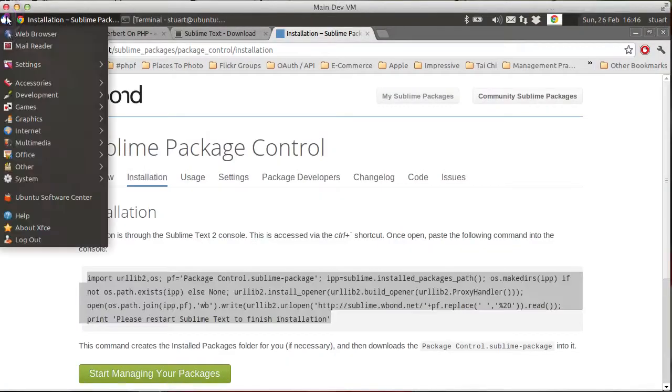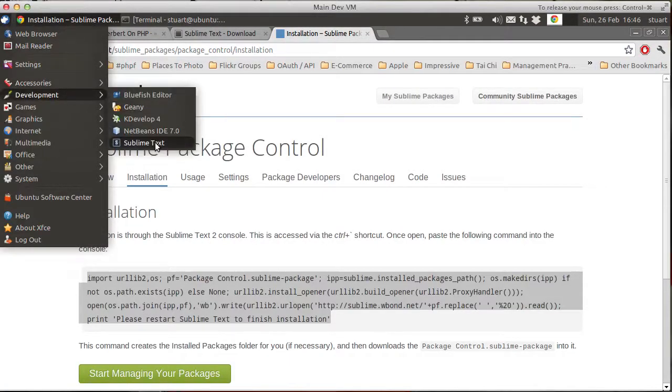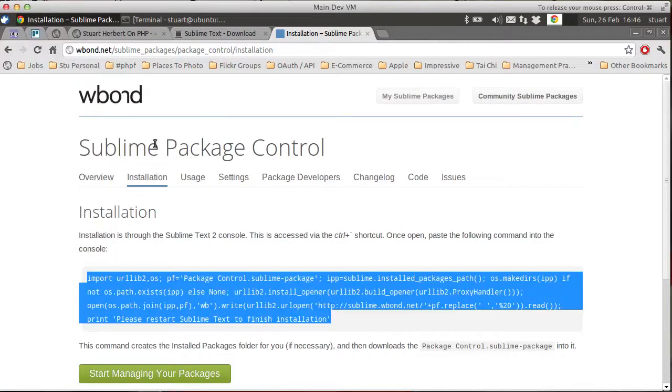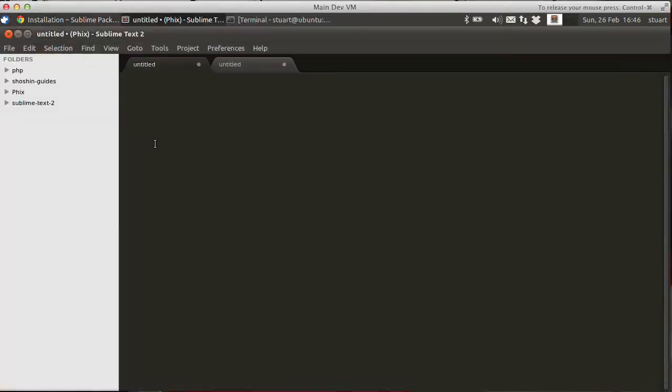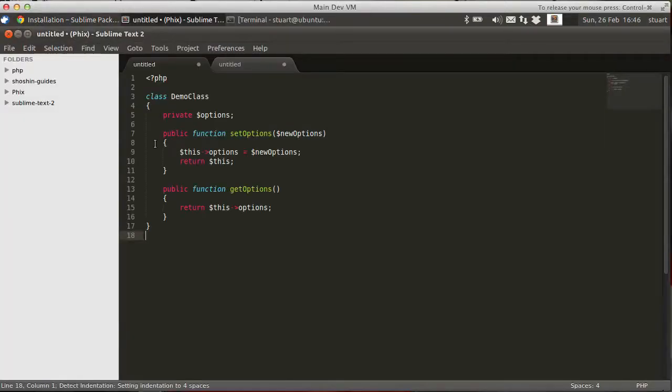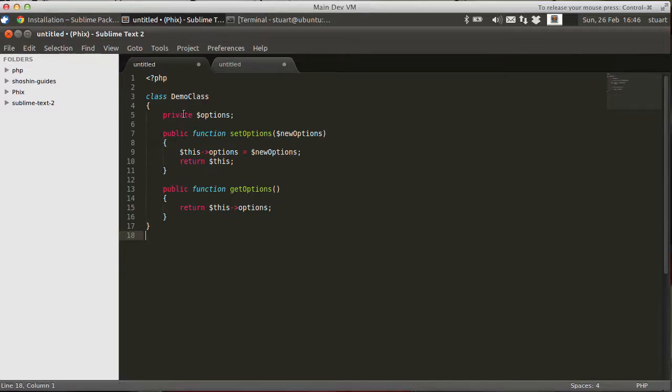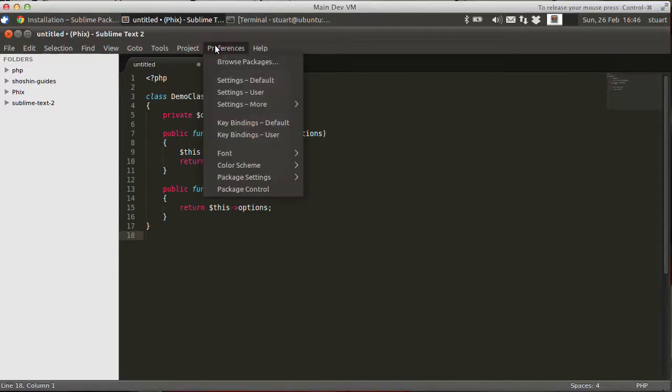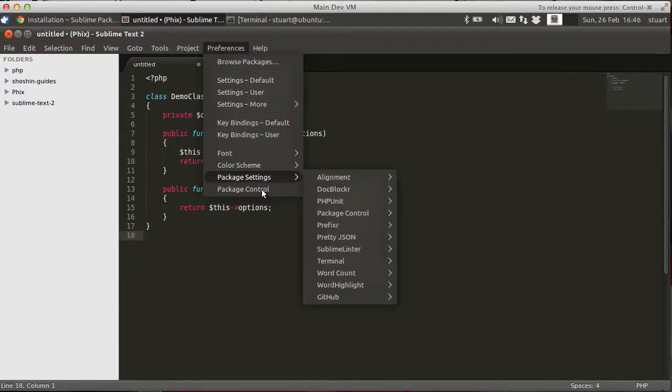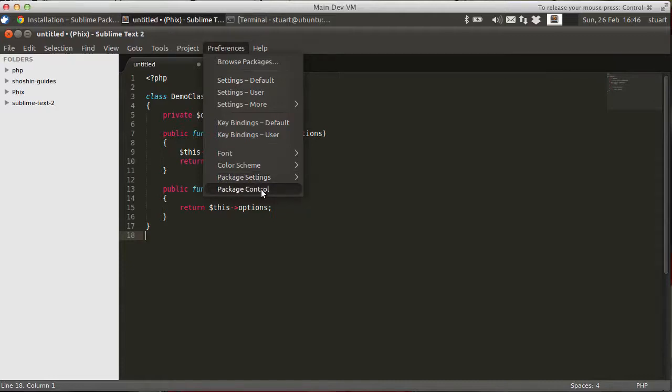So let's restart Sublime Text 2. And at first it doesn't look any different, no difference at all. But what's happened if we go to the Preferences menu, is we now have a Package Control option down here at the bottom.